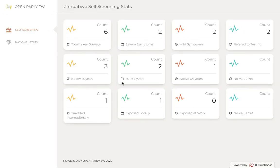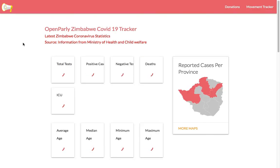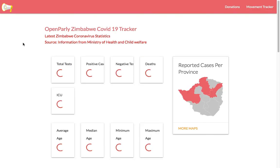Here we are — this is the small dashboard with the statistics. It shows you how many people have taken the surveys and the other categories of questions. I can also click on the national stats to be taken to the open public COVID-19 tracker.